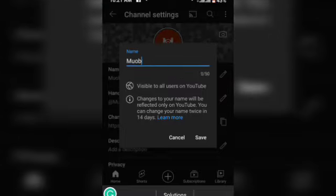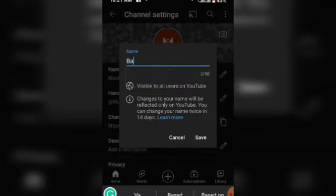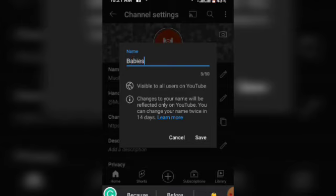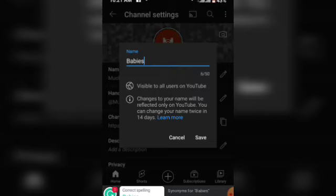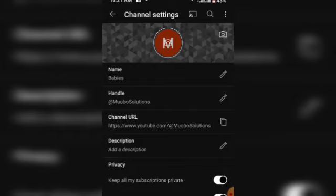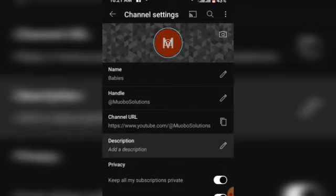Once that is uploaded, you can change the channel name by clicking on this small pencil icon over here. I'm doing that right now by changing from Muobo Solutions to just any name you pick, anything of your choice. I'm changing this to Babies since the picture I uploaded is about my little daughter. I've changed this right now and the change takes place instantly.